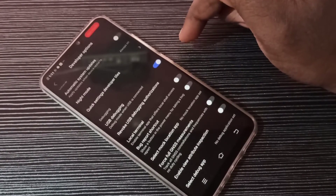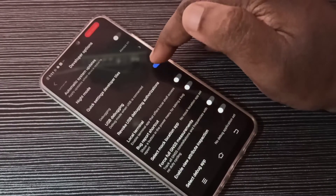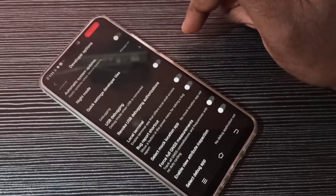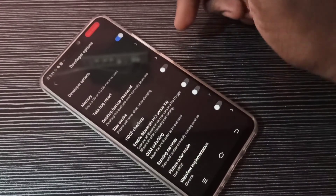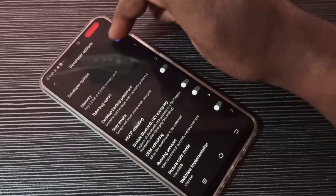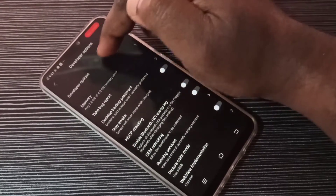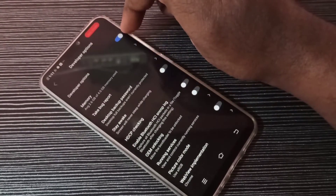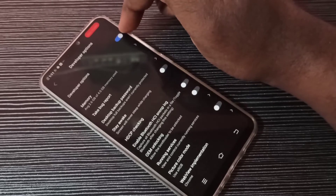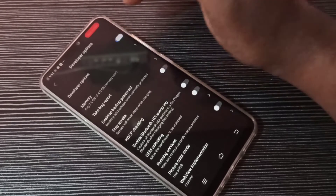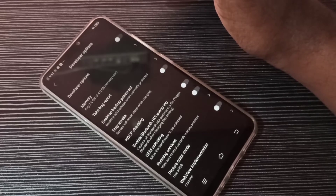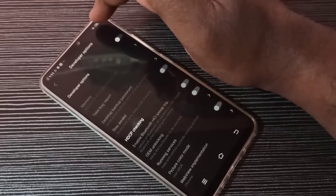If you want to disable USB Debugging, you can tap here again and disable it. Using this developer options toggle, we can completely enable or disable developer options. Let me tap here and disable developer options.